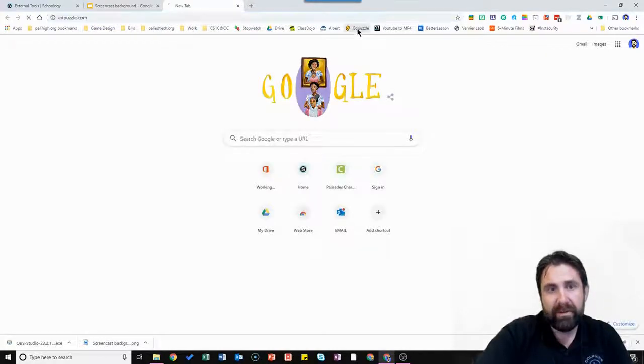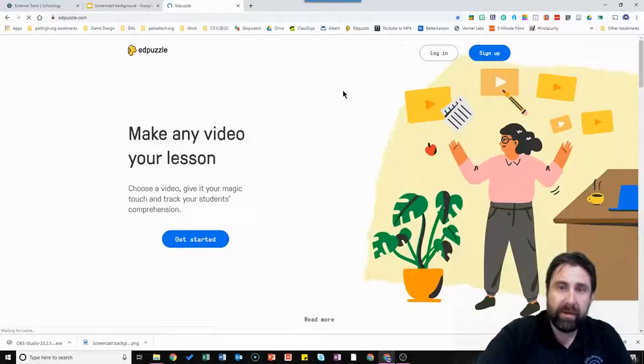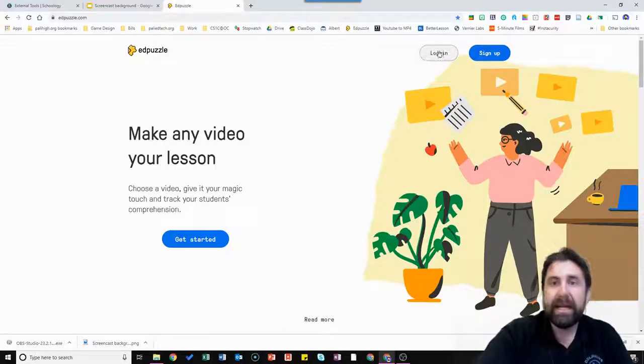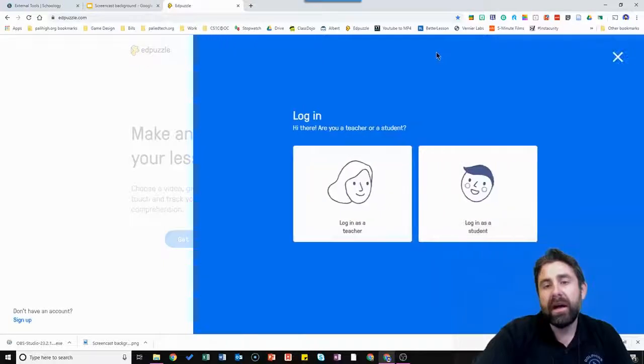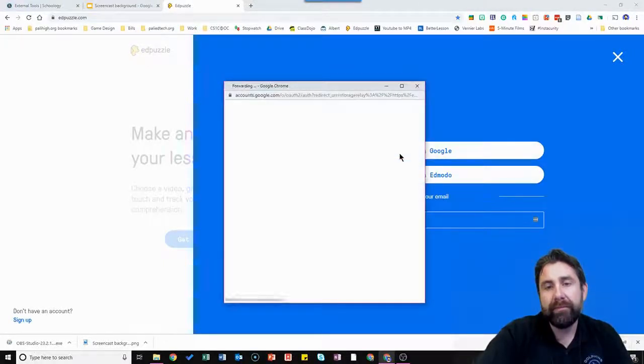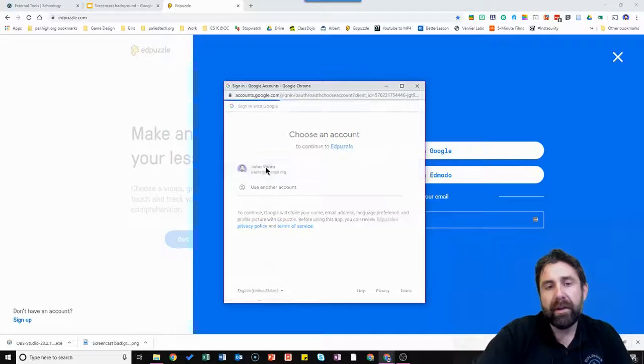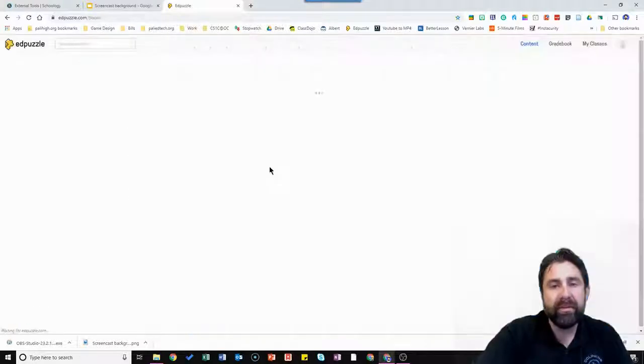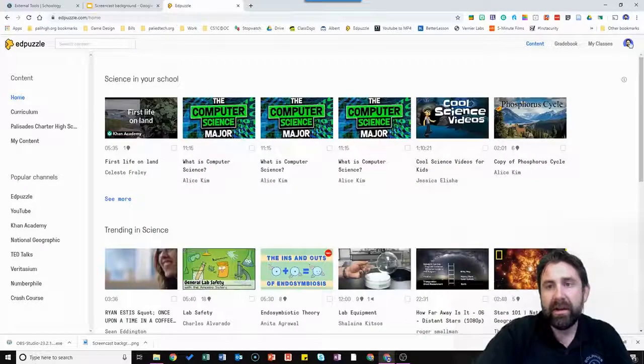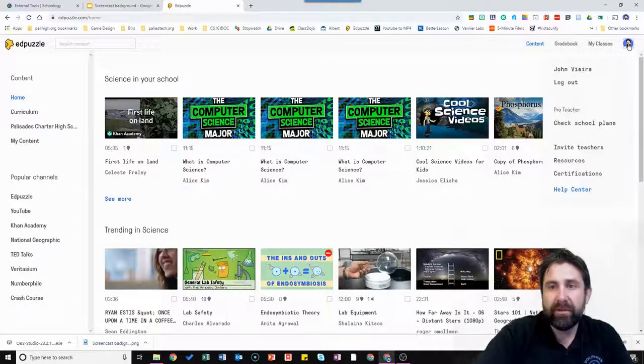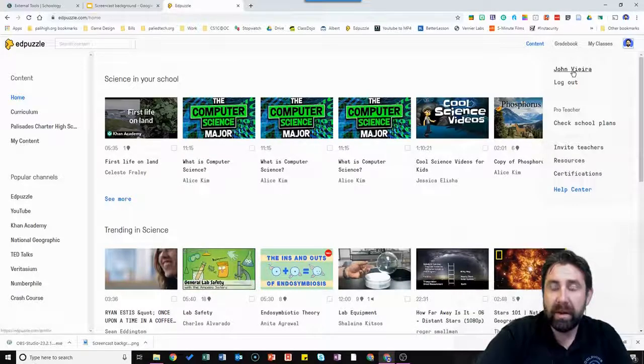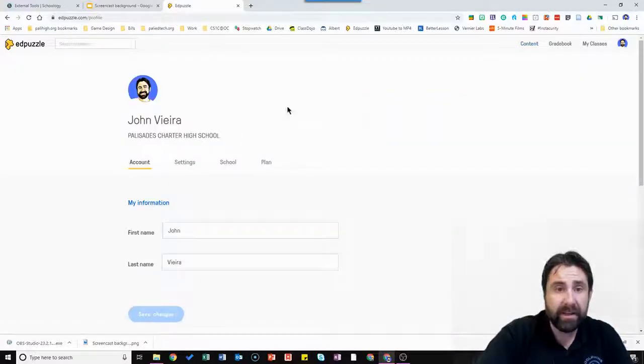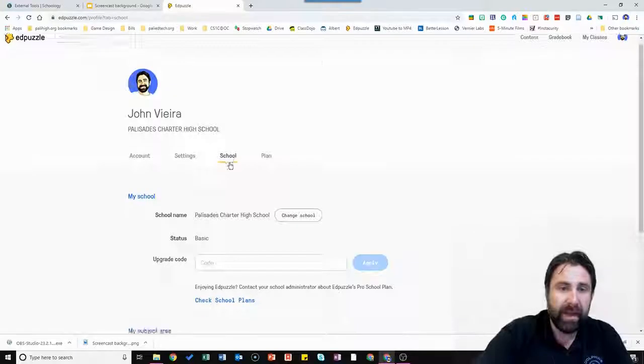So you're going to go to Edpuzzle.com. If you haven't already created an Edpuzzle account sign up for one. I highly recommend it. Use your Google credentials. I'm going to log in as my teacher account with Google. Okay, so you're going to get into your Edpuzzle account. You're going to click on your little figure in the upper right hand corner. That's your profile. You might just have a letter if you don't have a picture. And then you're going to click on your name. That's going to get you into your profile page. And you're going to click over this on the school tab.